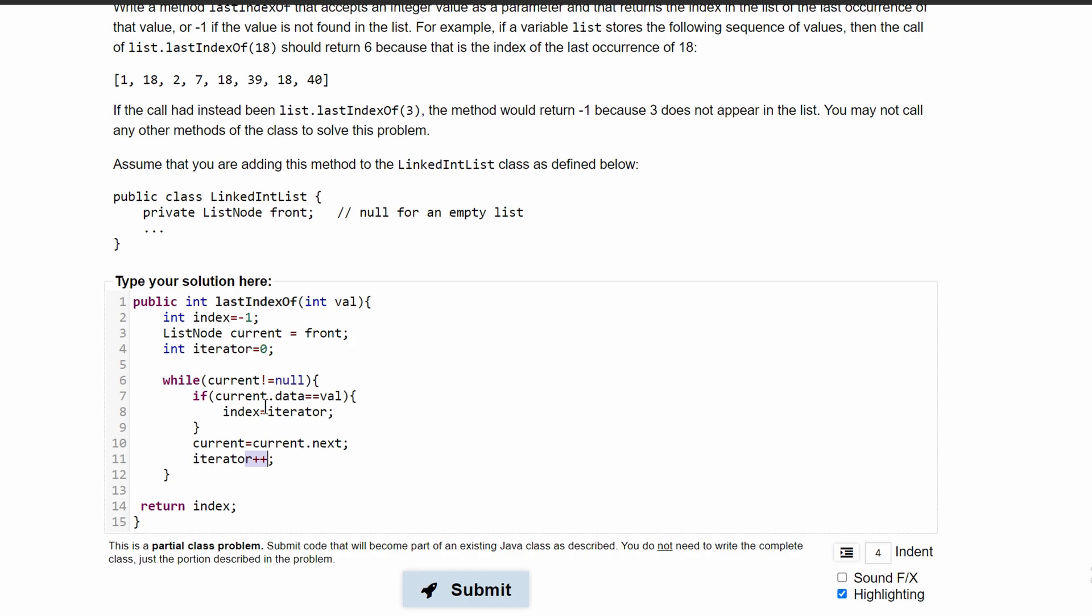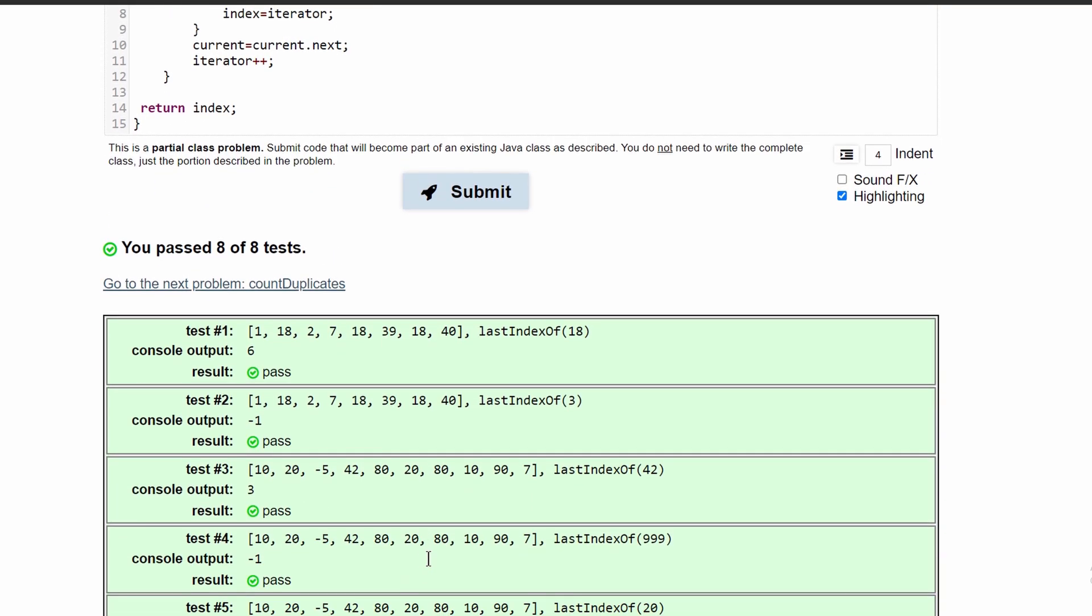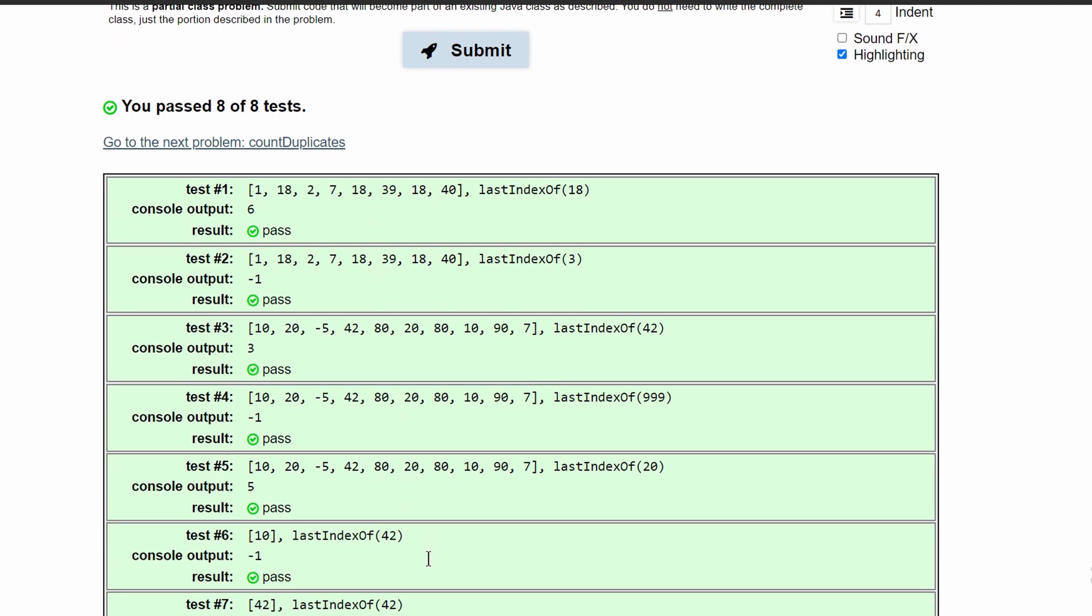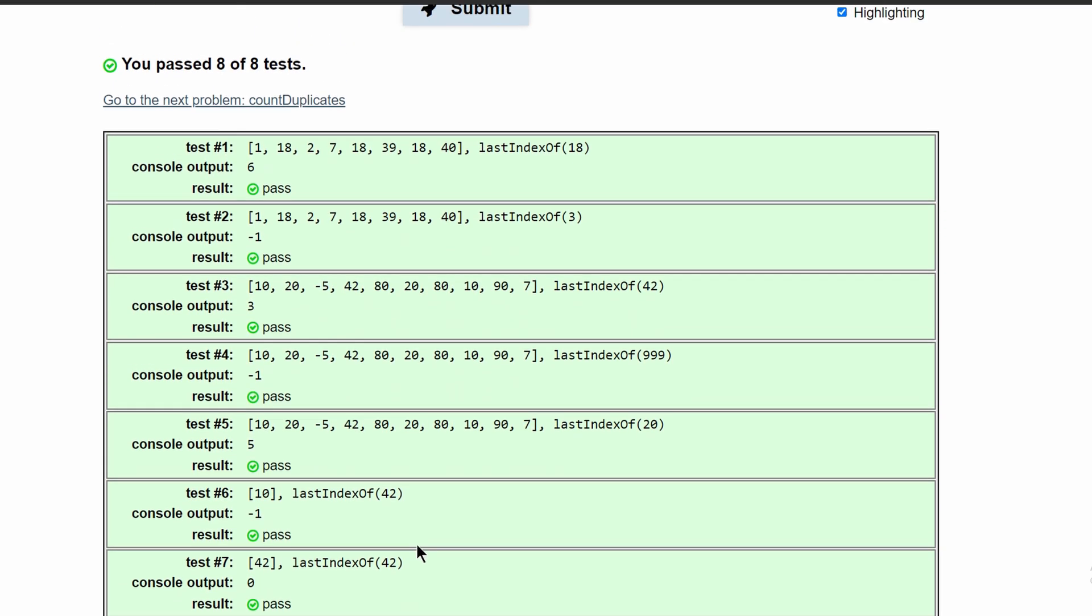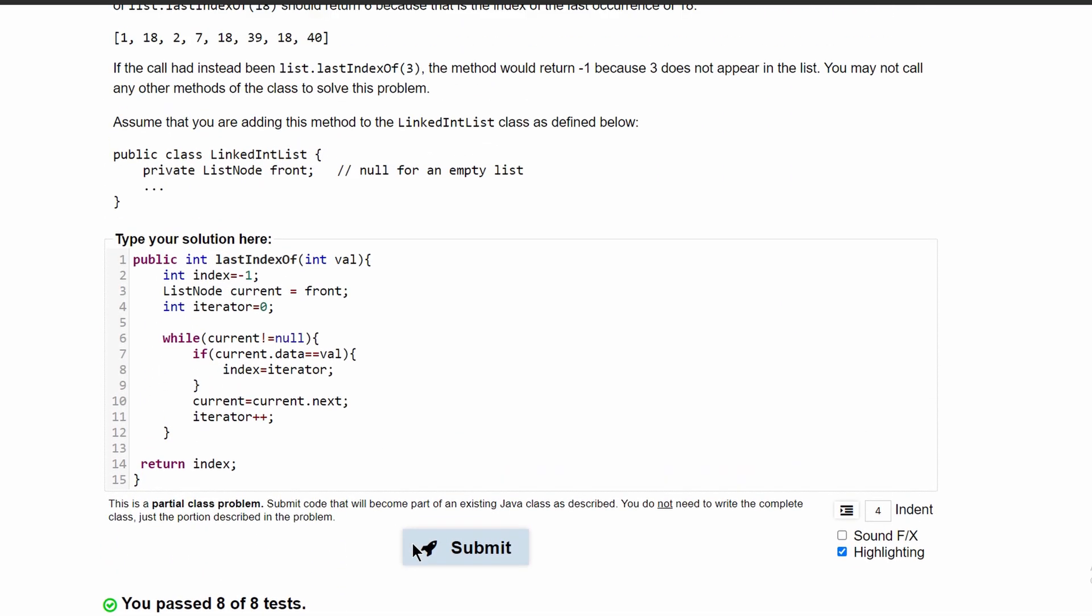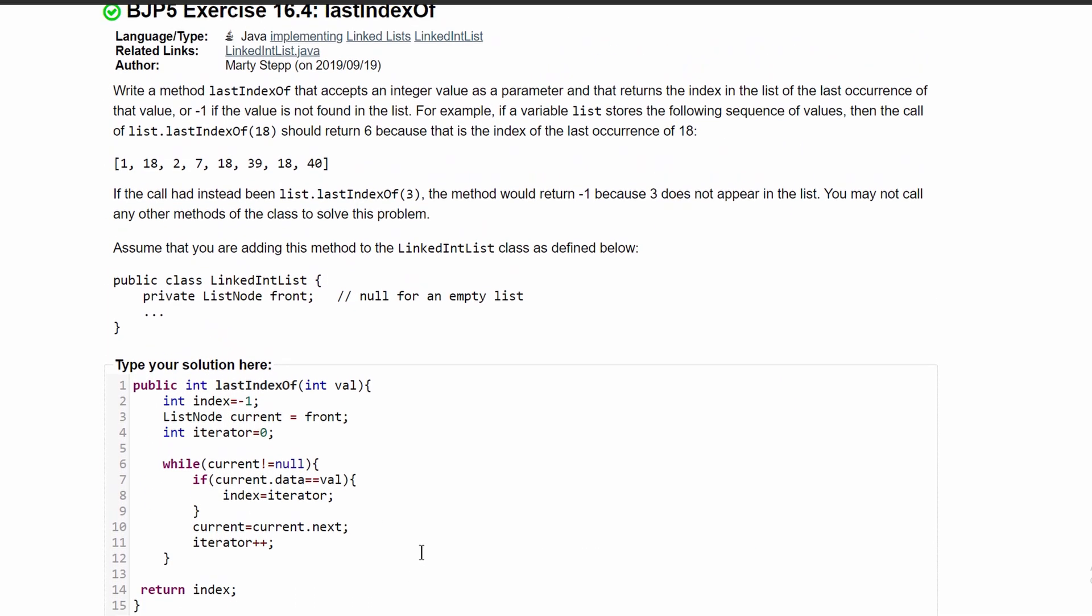After we run it, we can see that we've passed all of the tests.